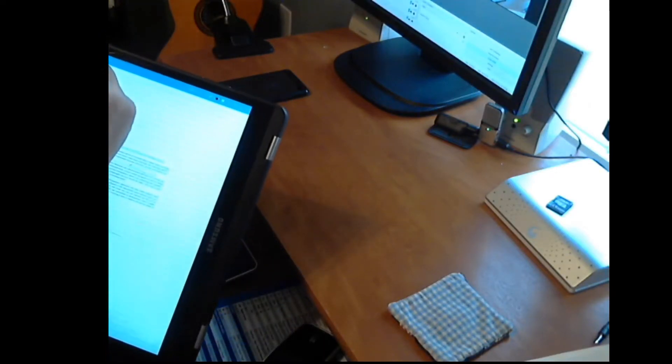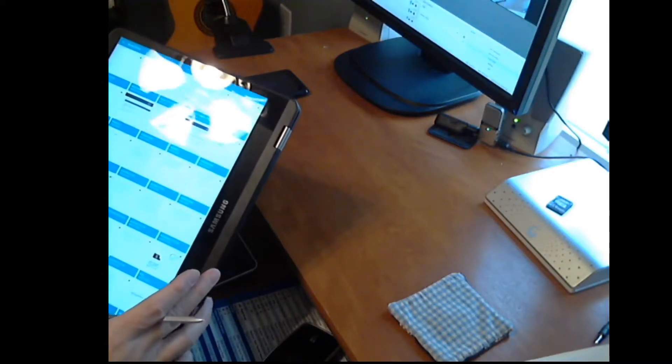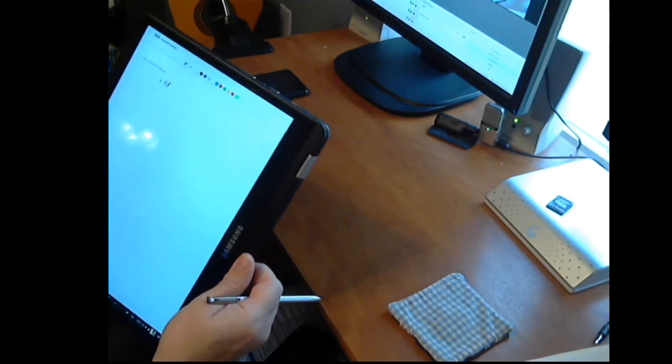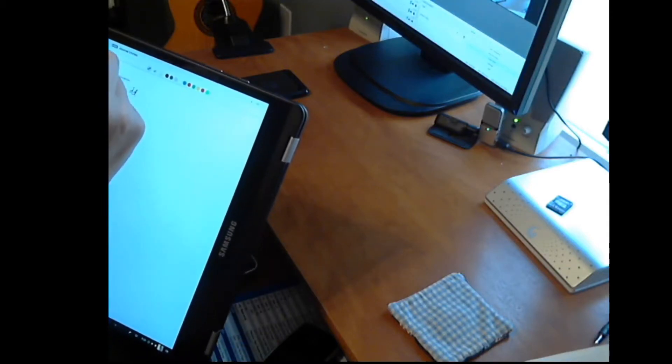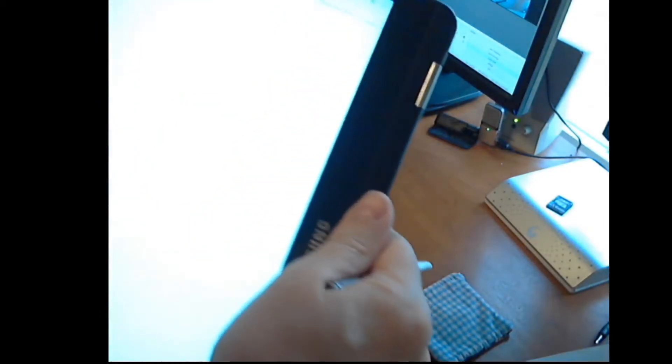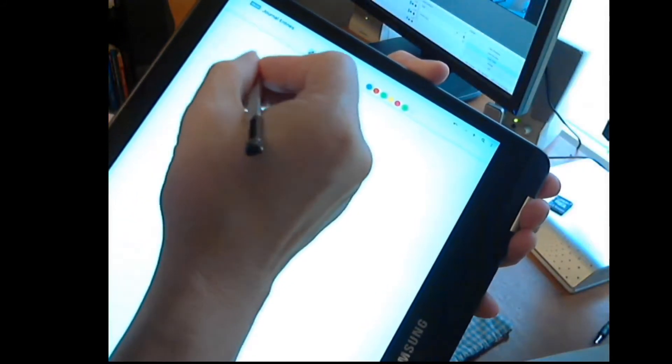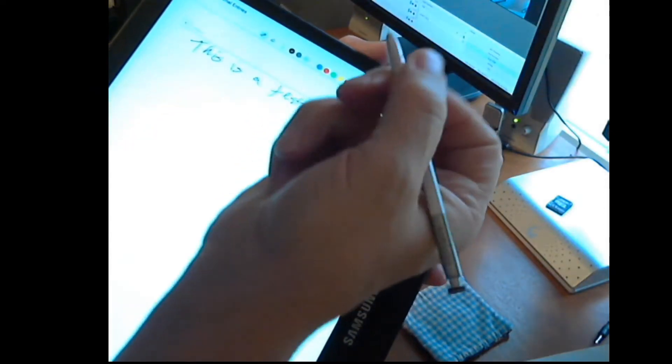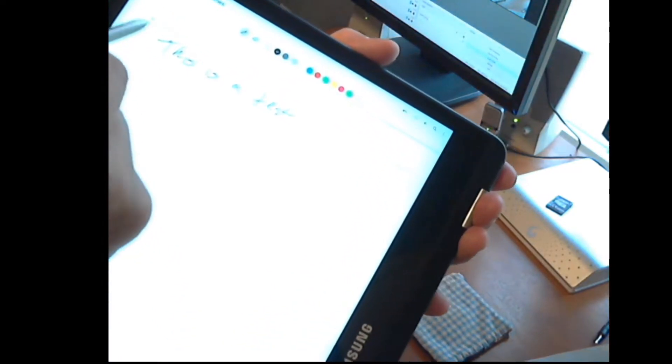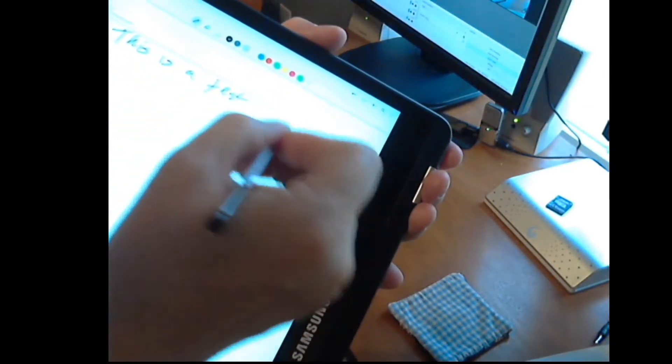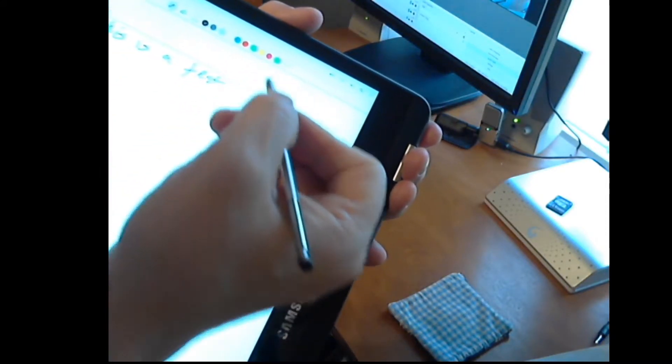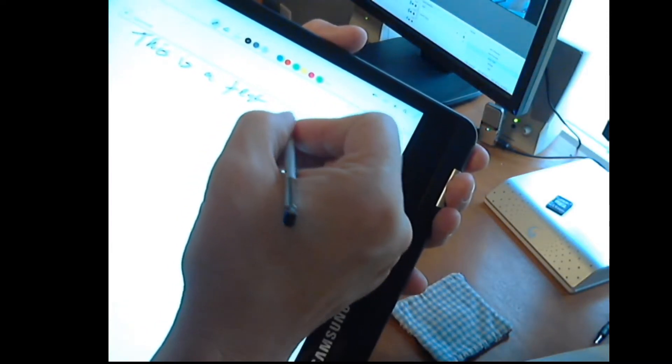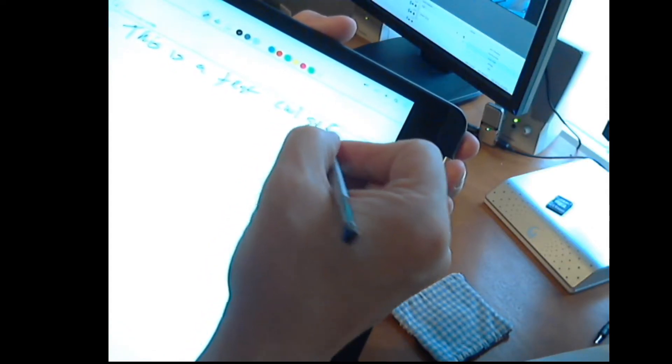I discovered another app that allows you to do handwritten notes called Nebo, and the nice thing about Nebo is if I type 'this is a test,' you can see it's pretty responsive. Up here, it actually says 'this is a test,' and so as you write it will put it in the text, which is actually pretty cool and helpful.